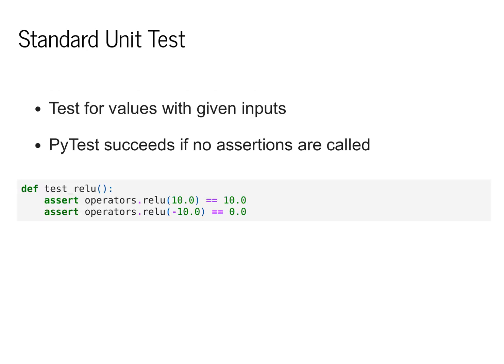The problem comes up in that if we run standard tests that we might run for a standard non-machine learning program, we don't end up testing very much of the space of inputs.